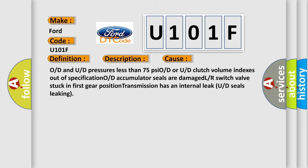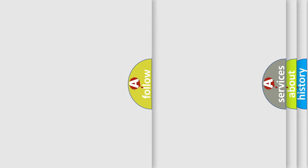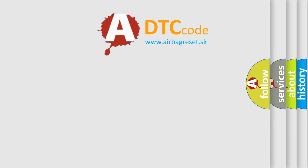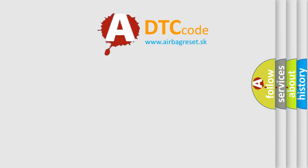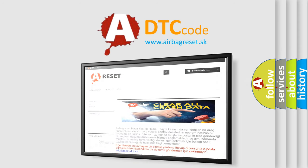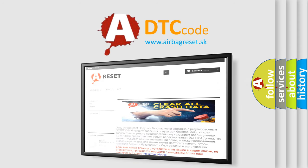The airbag reset website aims to provide information in 52 languages. Thank you for your attention and stay tuned for the next video.